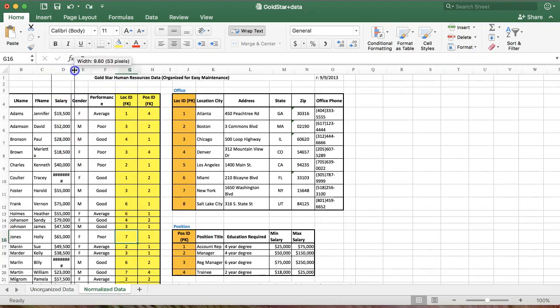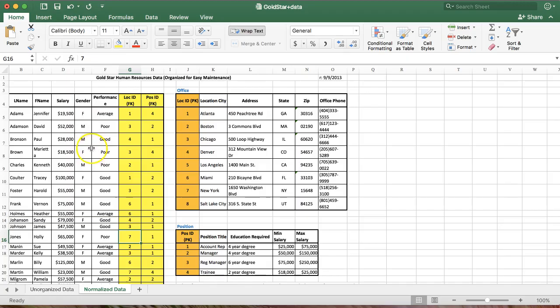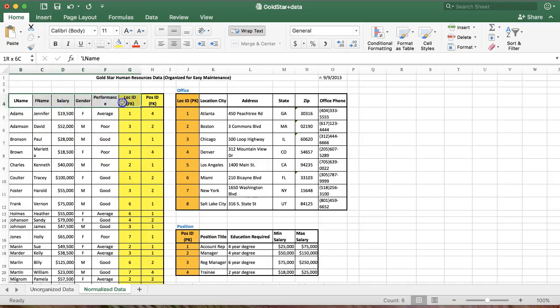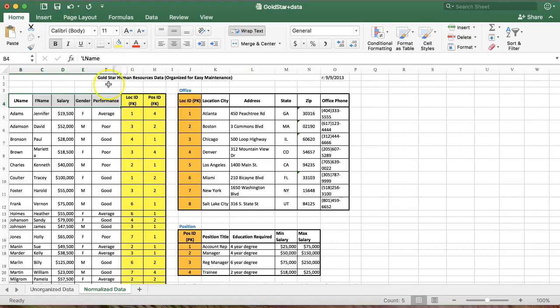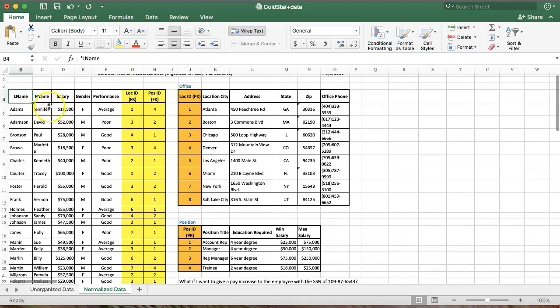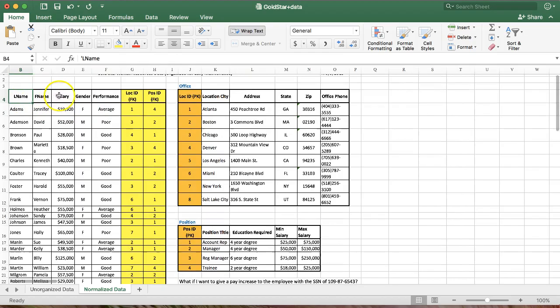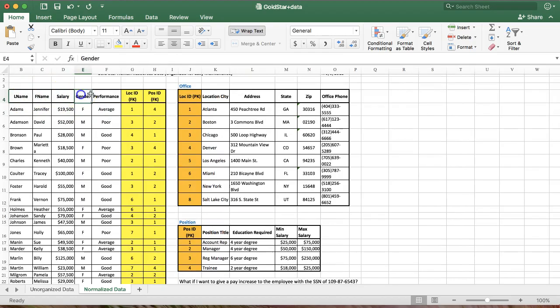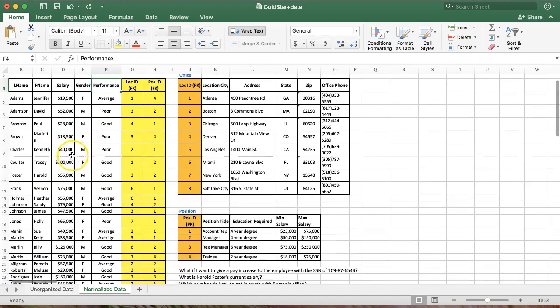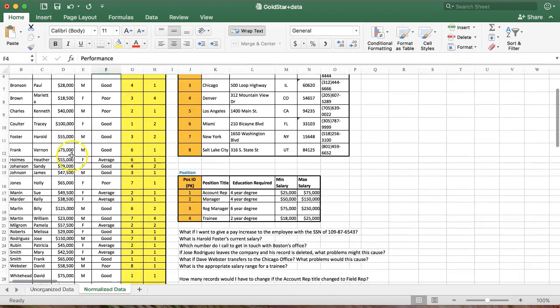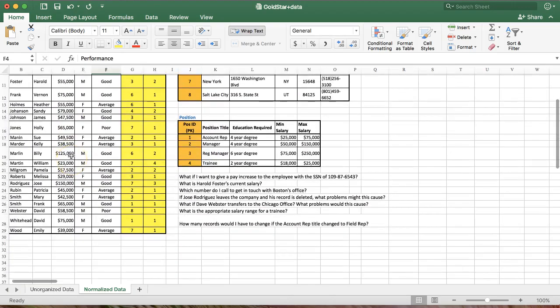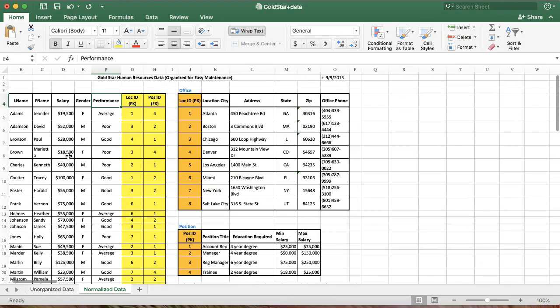We have now one table here for information about the employee. Now we've got everything we used to have plus a little more. And I'll show you what it's for here. Still have their name, their actual salary, gender, their performance rating. Each name is listed once.